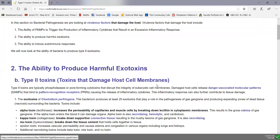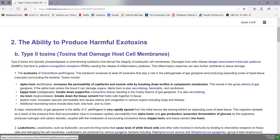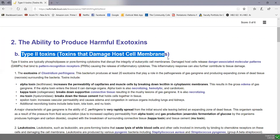In the last soft chalk lesson, we looked at type 1 toxins or superantigens — toxins that activated excessive numbers of T4 lymphocytes, leading to excessive cytokine production and harm from excessive cytokine production. In this soft chalk lesson, we're looking at the type 2 toxins that can typically damage host cell membranes.